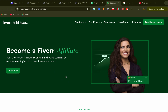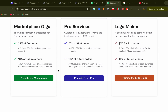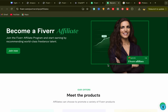You will be directly in the Fiverr affiliate website. You can check how much you will earn for each service you promote. They are paying some really good commissions — for example, for logo maker services you can earn $30 for the first order, and you will keep making 10% of future orders, earning 10% revenue share for each purchase the buyer makes in the next 12 months.